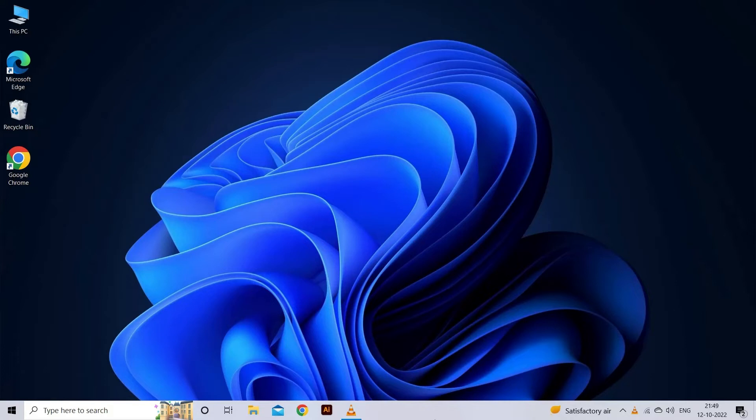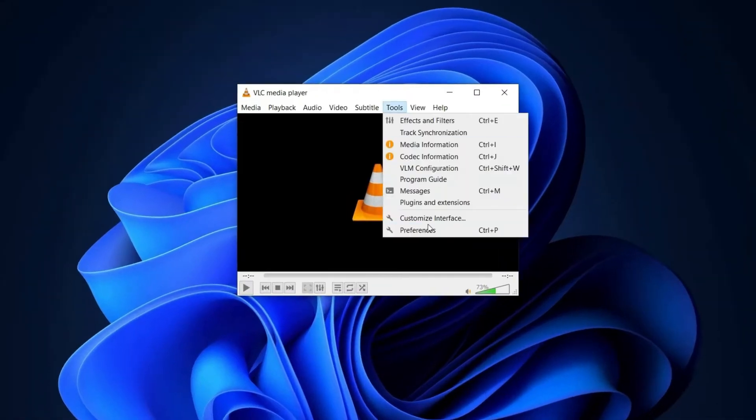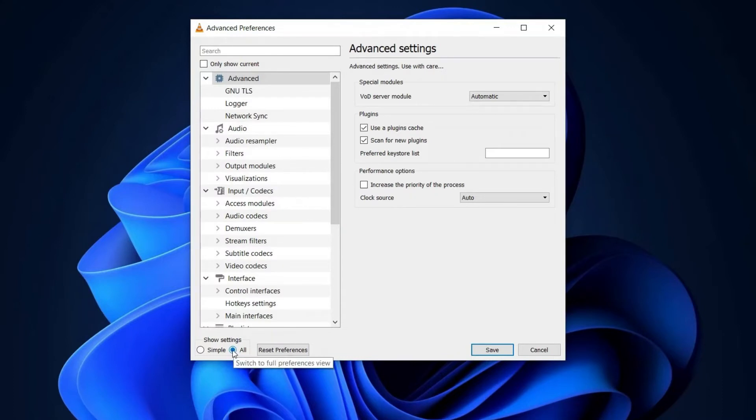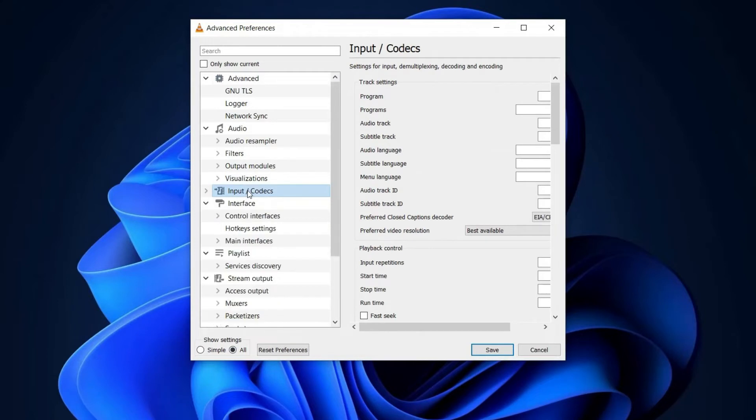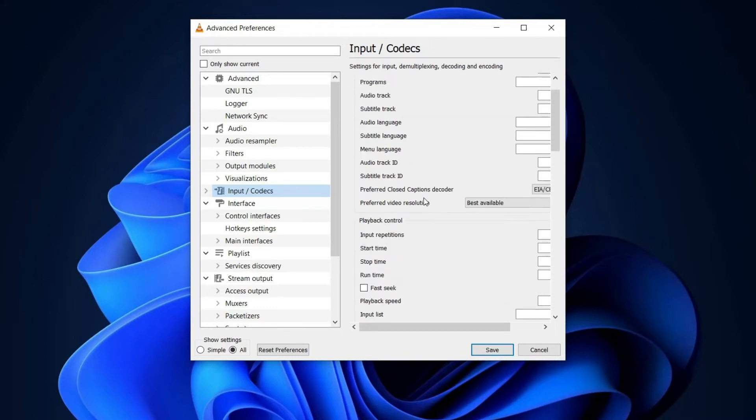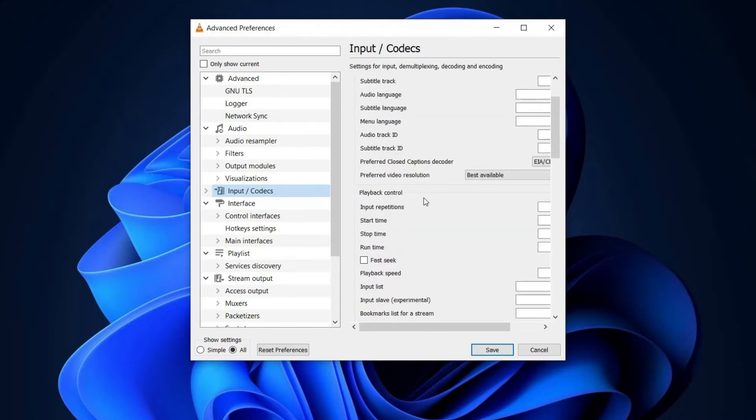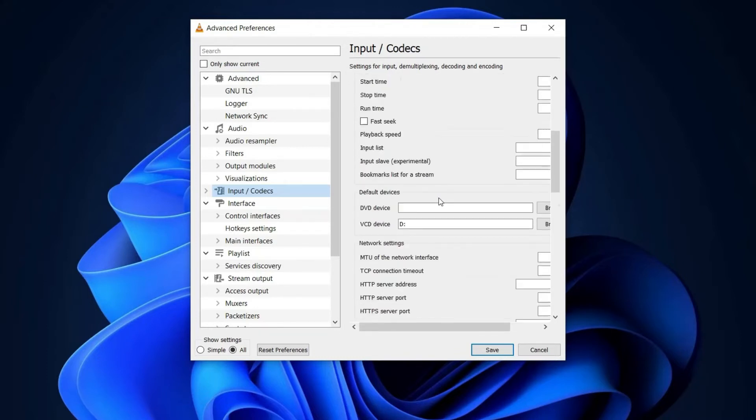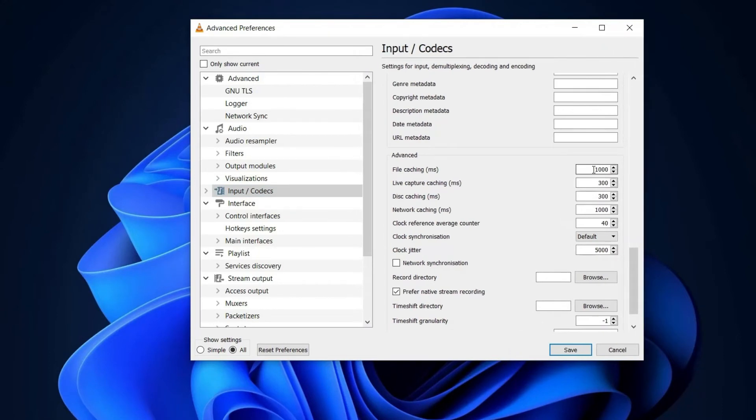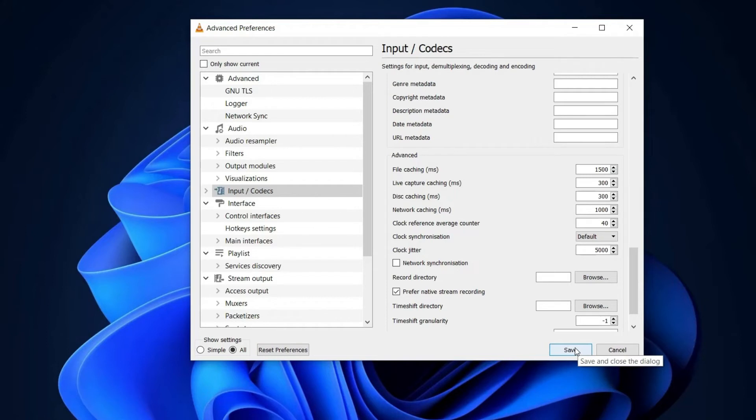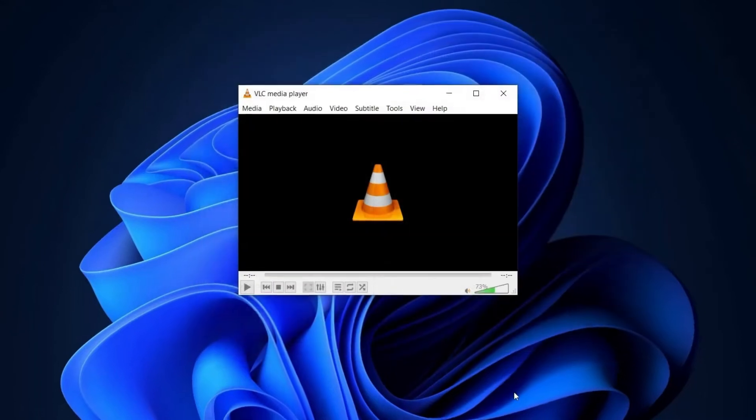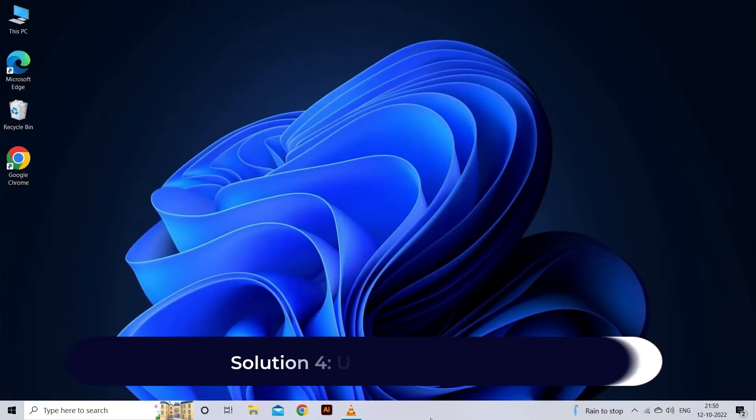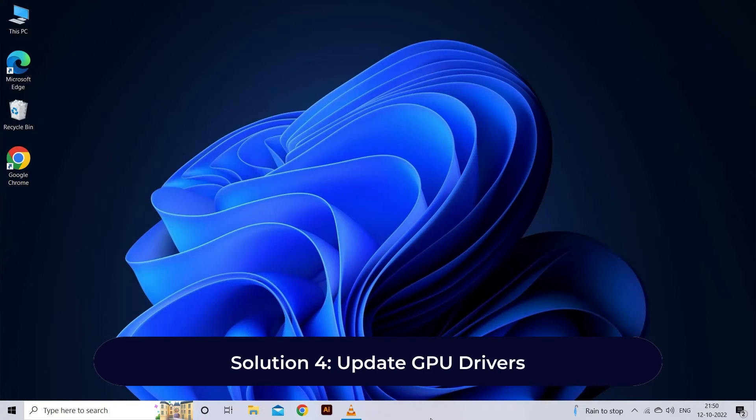To do so, follow the instructions properly as mentioned. Just open the VLC player and go to the Preferences window. Under the lower left corner, you need to choose All option and then enter Advanced Preferences interface. At this time on the left side, simply tap on the option Input/Codecs. Now scroll down to the bottom on the right side under the Advanced section. You have to increase values for the File Caching (ms) to a higher value like 1500 or 2000 in milliseconds, that is 1.5 or 2 seconds. Tap on the Save button and restart the VLC.